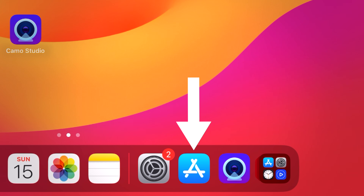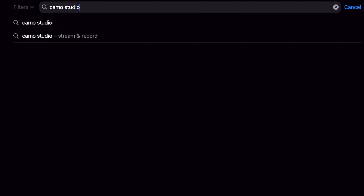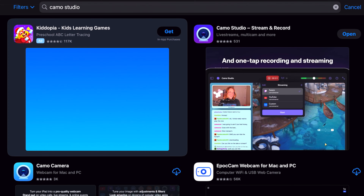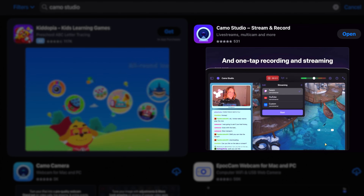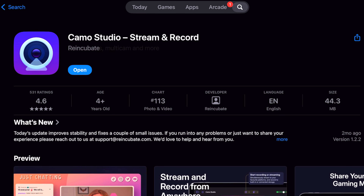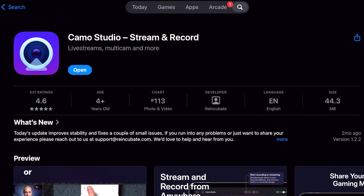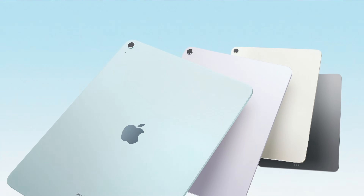To get this application, head over to the Apple App Store and search for Camo Studio. You're going to see the application with that purple icon. Select that and go ahead and download it. As an FYI, this application is currently only compatible with iPads running iPadOS 17 or later.